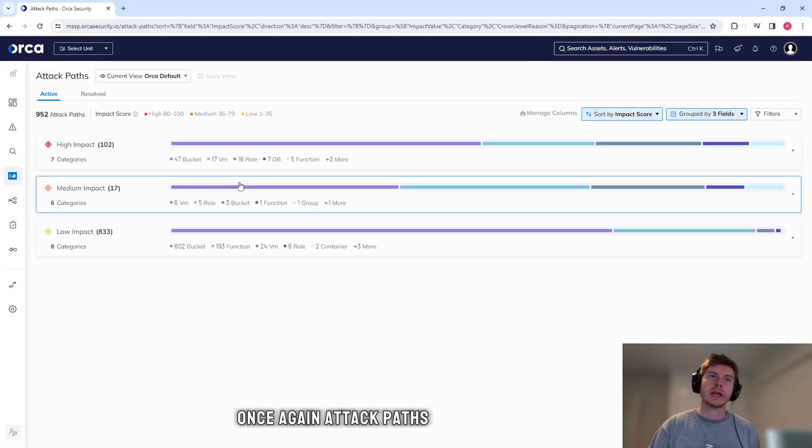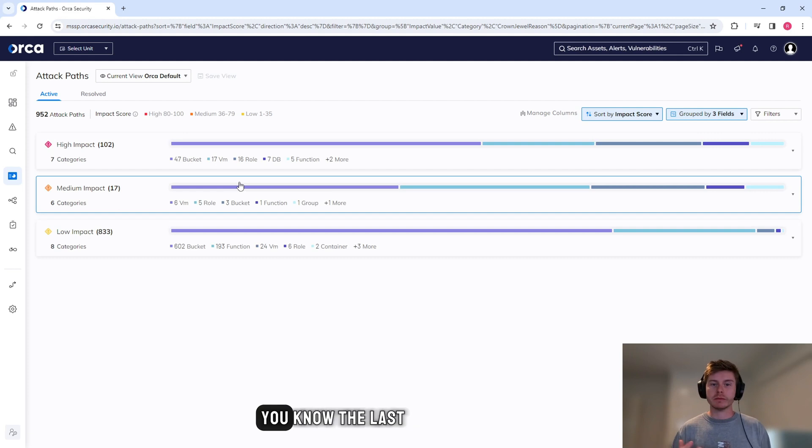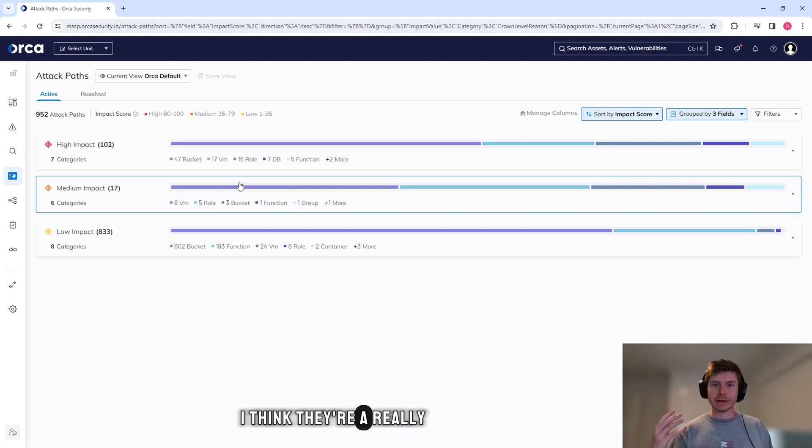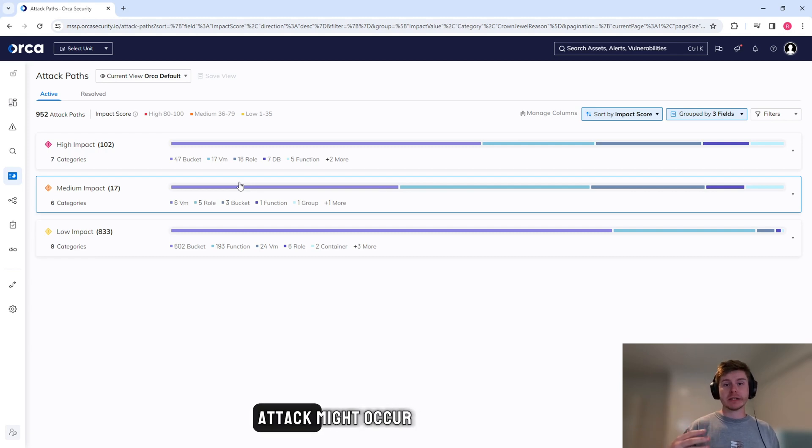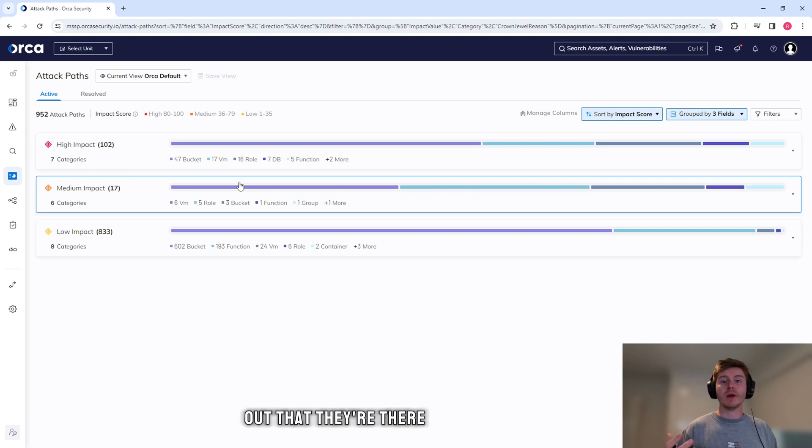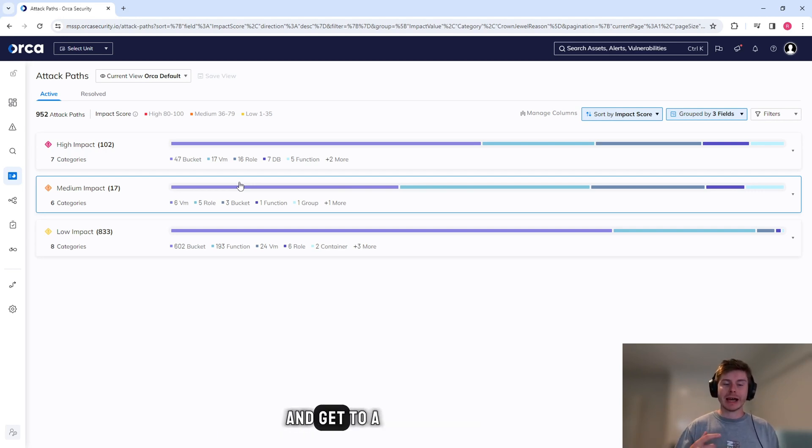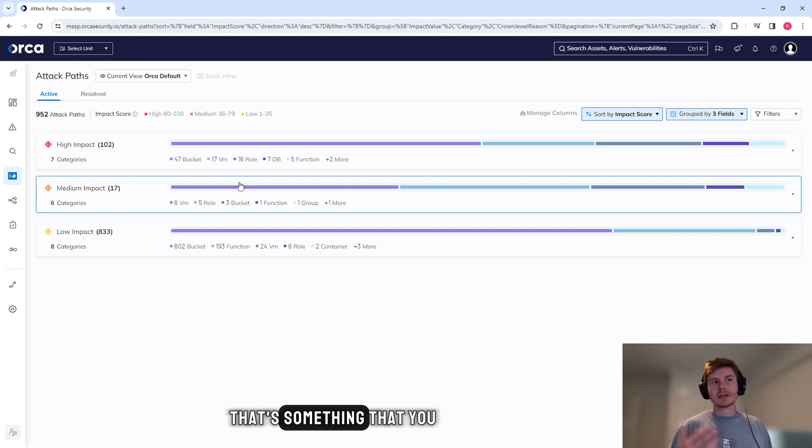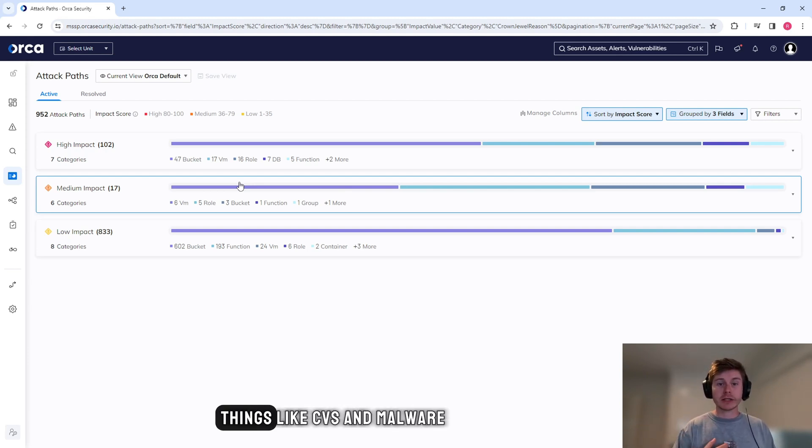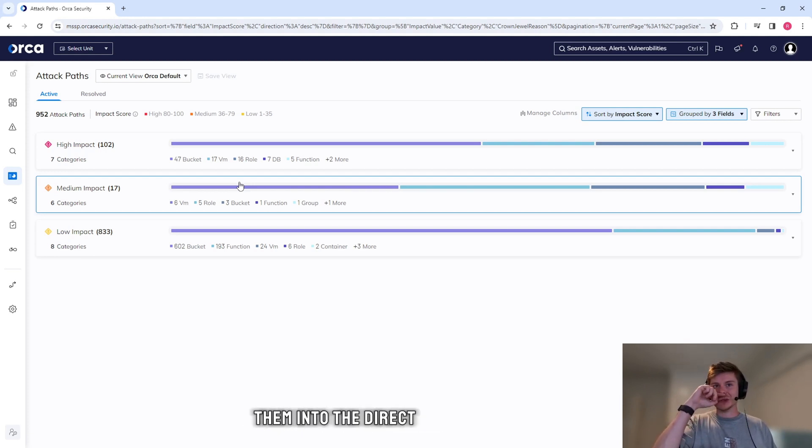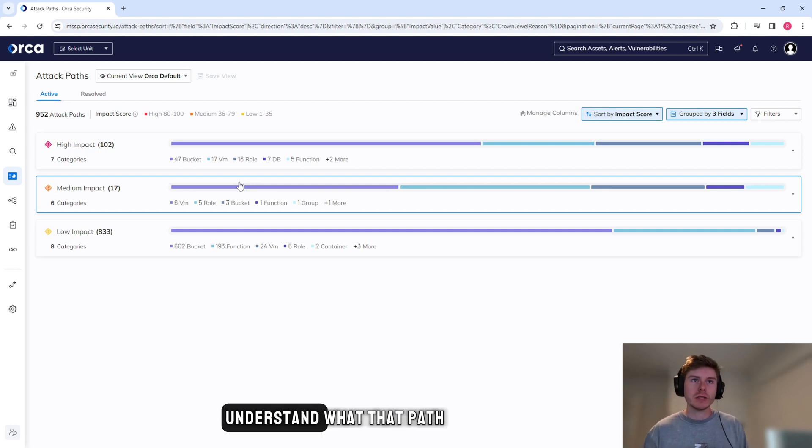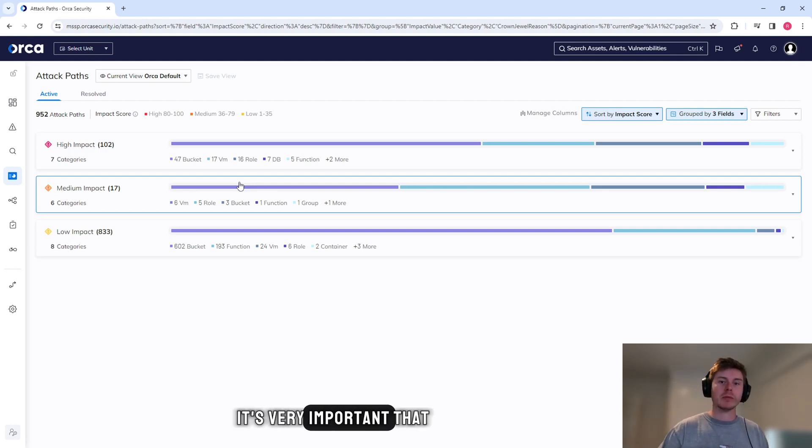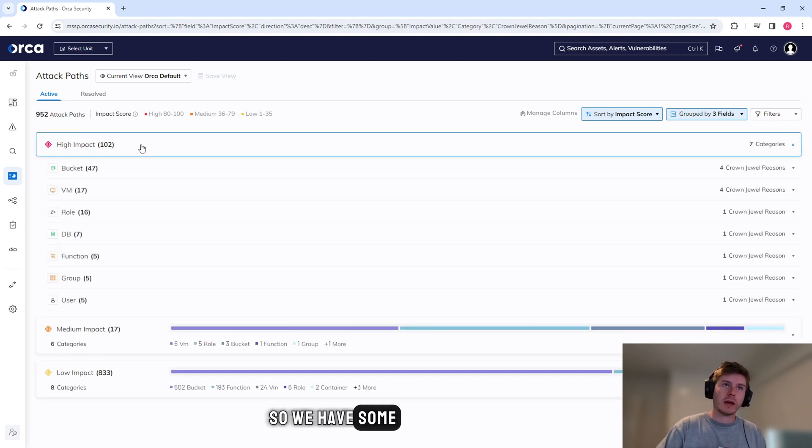Attack paths - they've become a lot more prominent within the last few years. I think they're a really helpful way to understand and visualize how an attack might occur. And these really should be something that you focus on once you find out that they're there. Once you know that an attacker can exploit something and get to a crown jewel or a data source potentially, that's something that you really want to focus on. Sure, there's alerts, things like CVEs and malware, but when you're putting them into the direct context that Orca provides you to understand what that path looks like, it's very important that you take a look at it straight away.